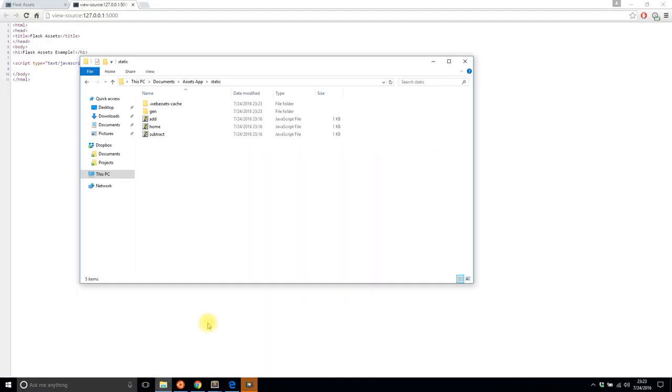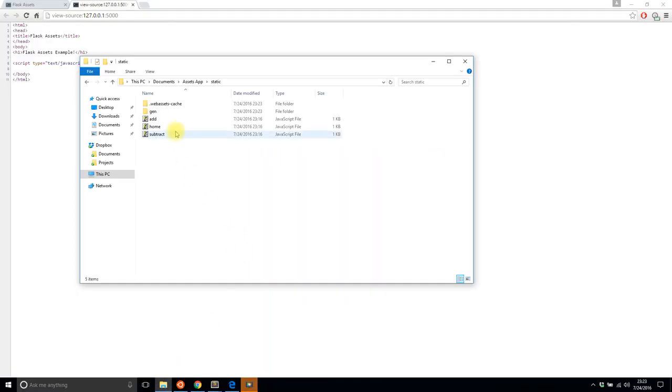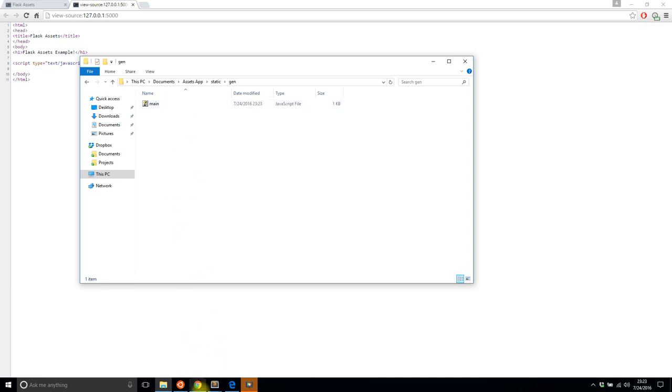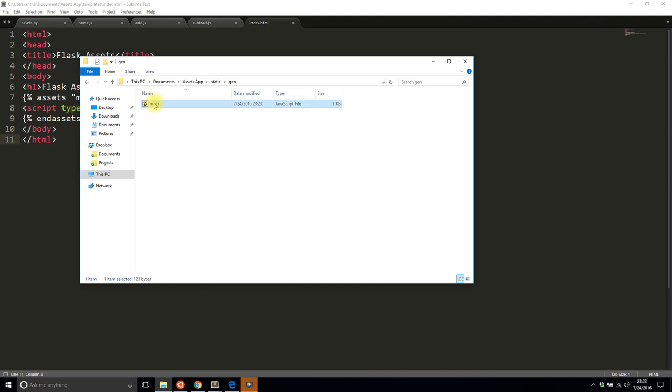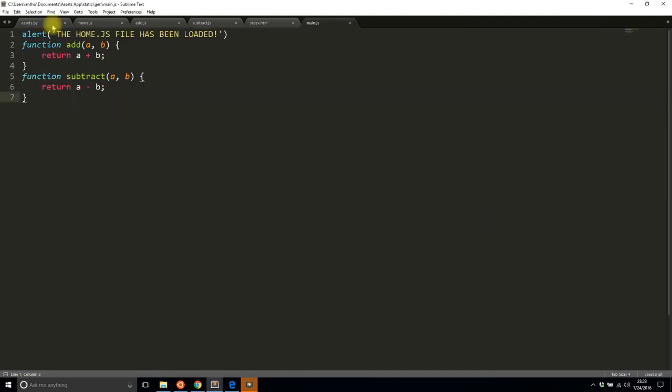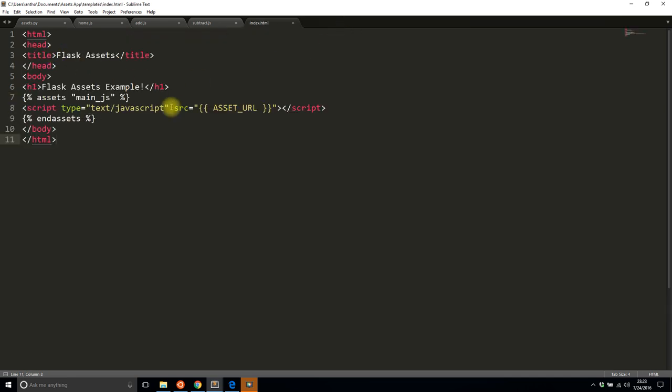So if I look at my directory I see a new gen folder has been created and then this main.js file has been created. So I'll show that here and the three files have been combined.